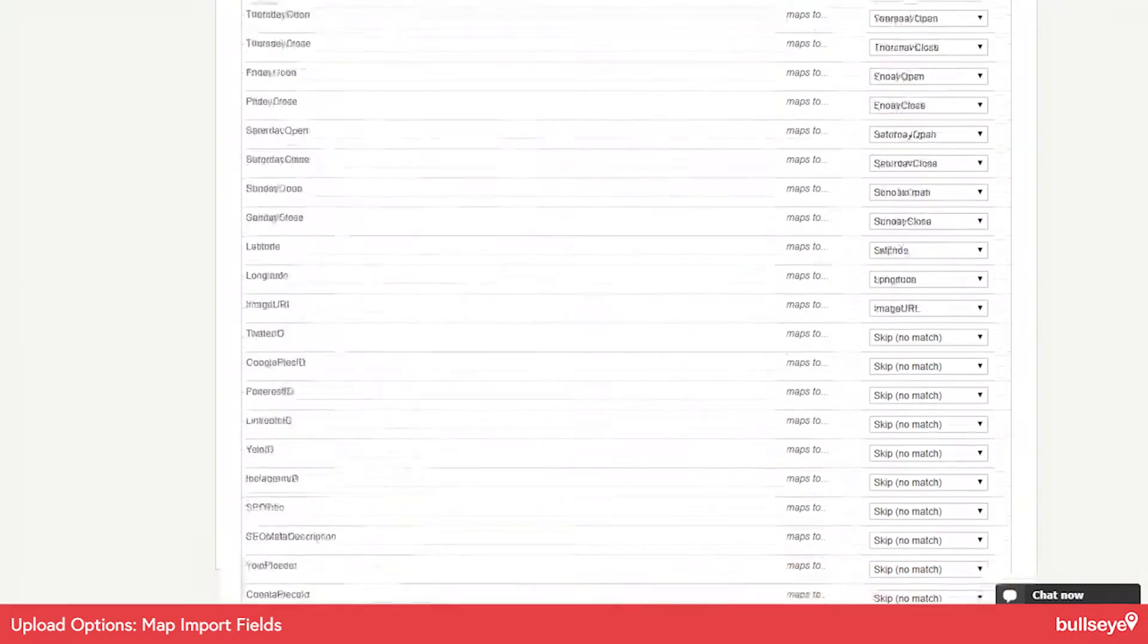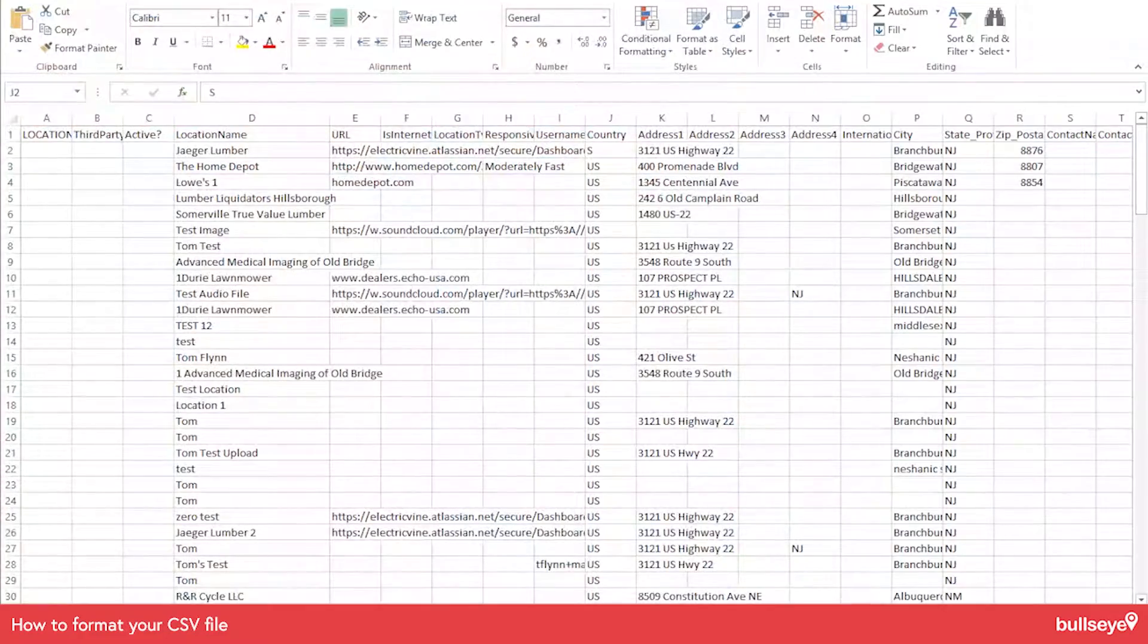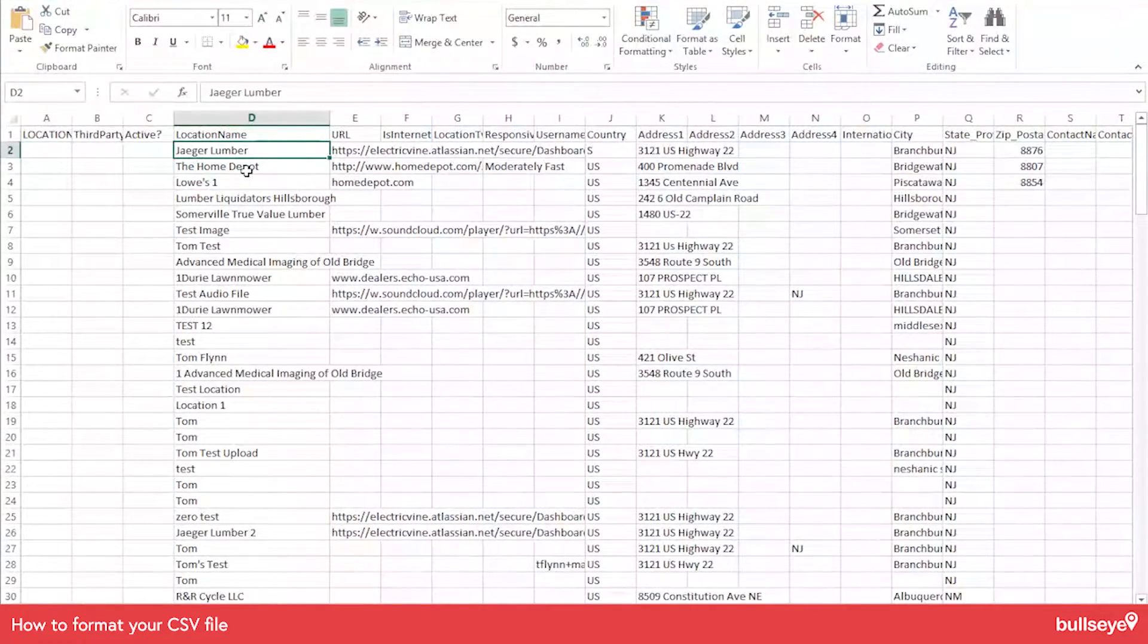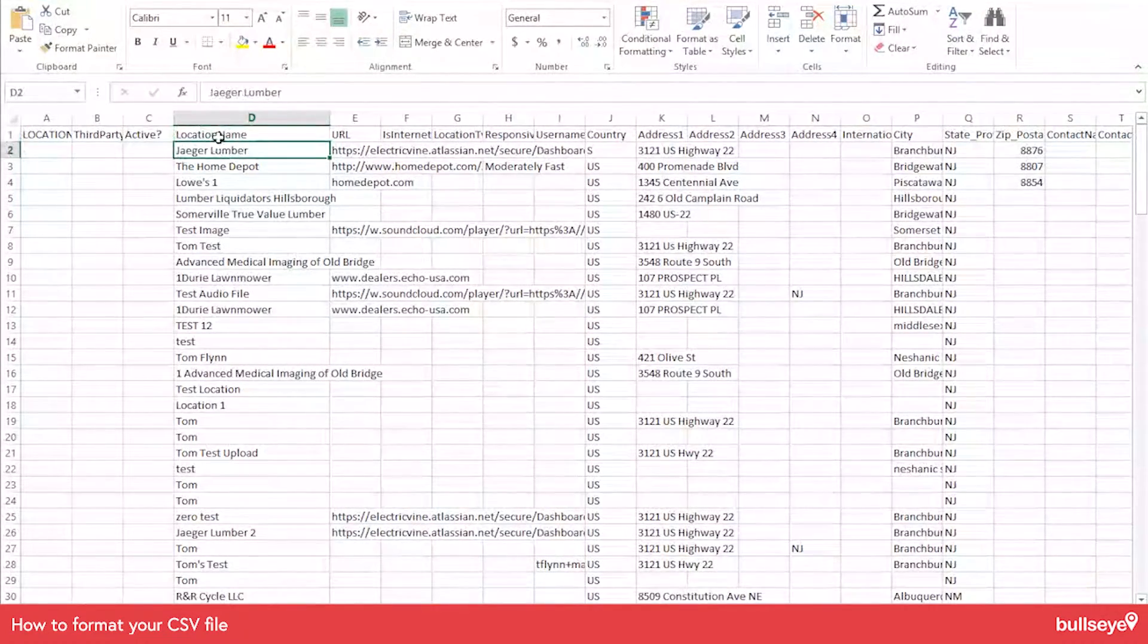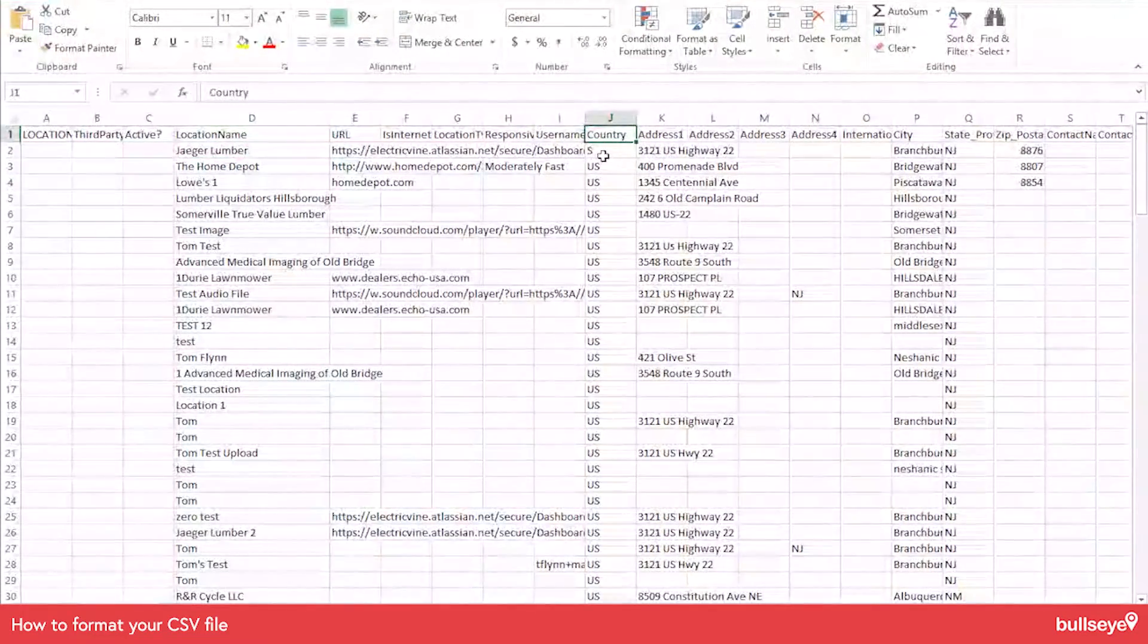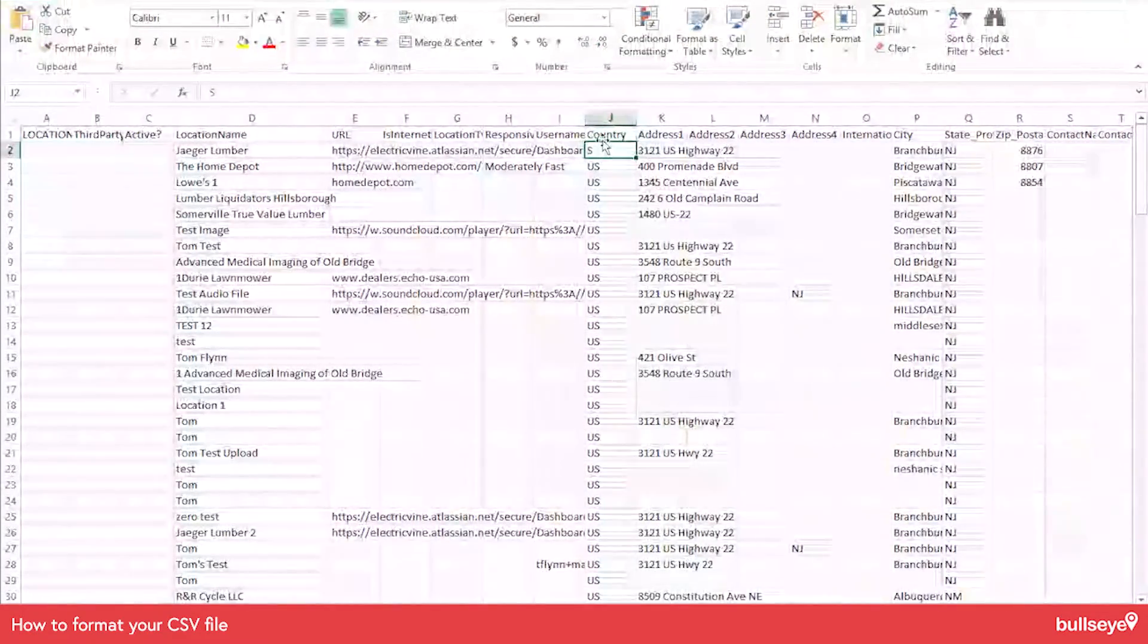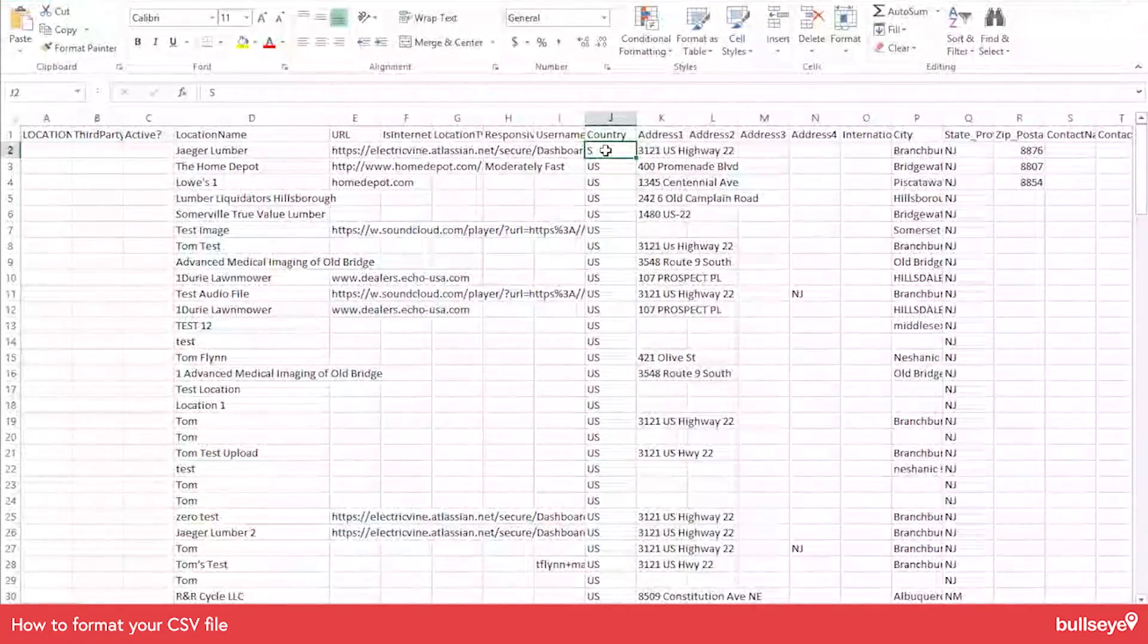I'd also like to take a look at how to format the CSV file. So I am working with our template here. There's a few required fields. Location name is required. So make sure you have that filled out. Country is required. So make sure that's filled out. And this is actually erroneous here. Country can be the abbreviation or it can be the full name of the country.